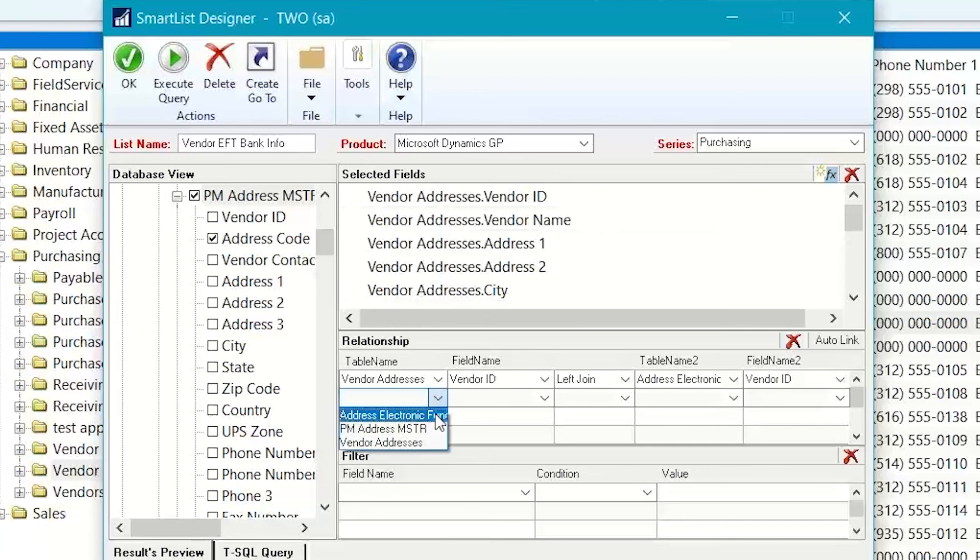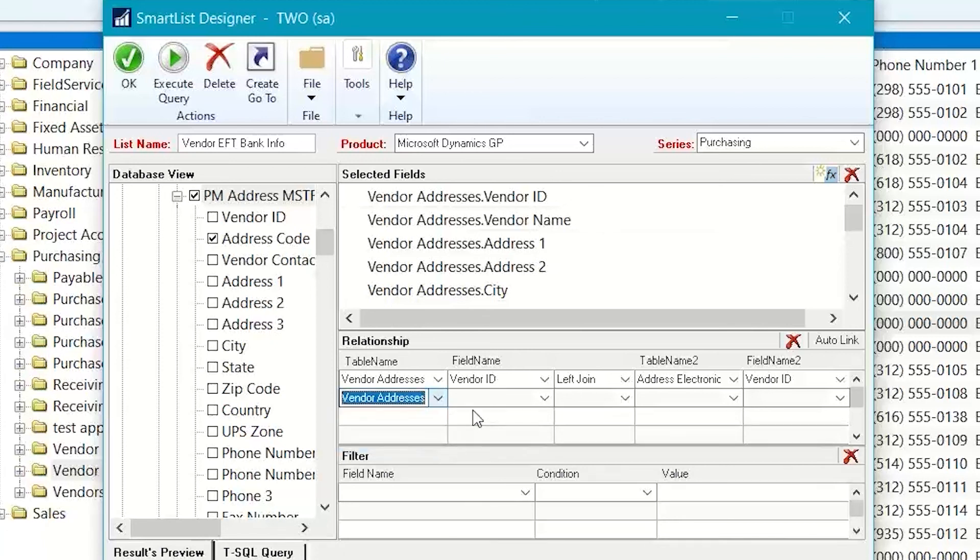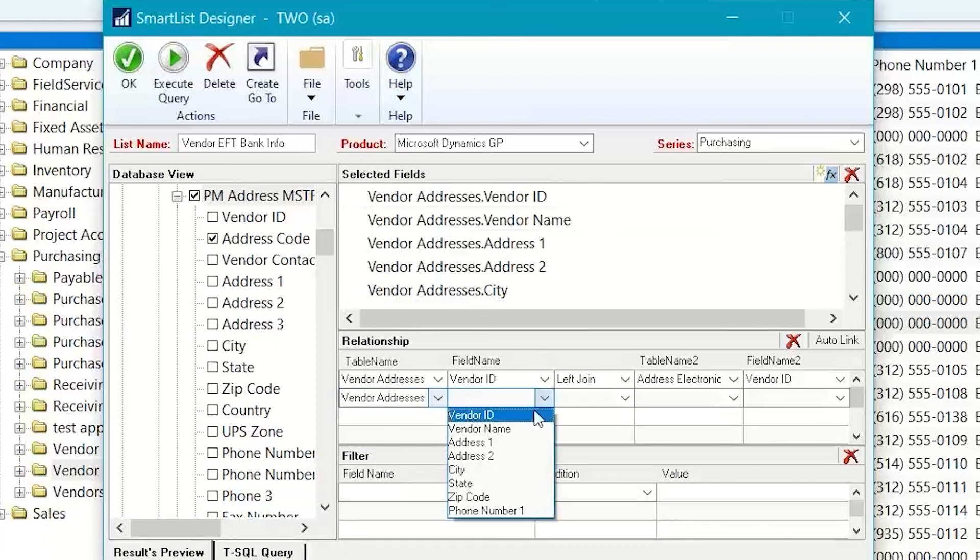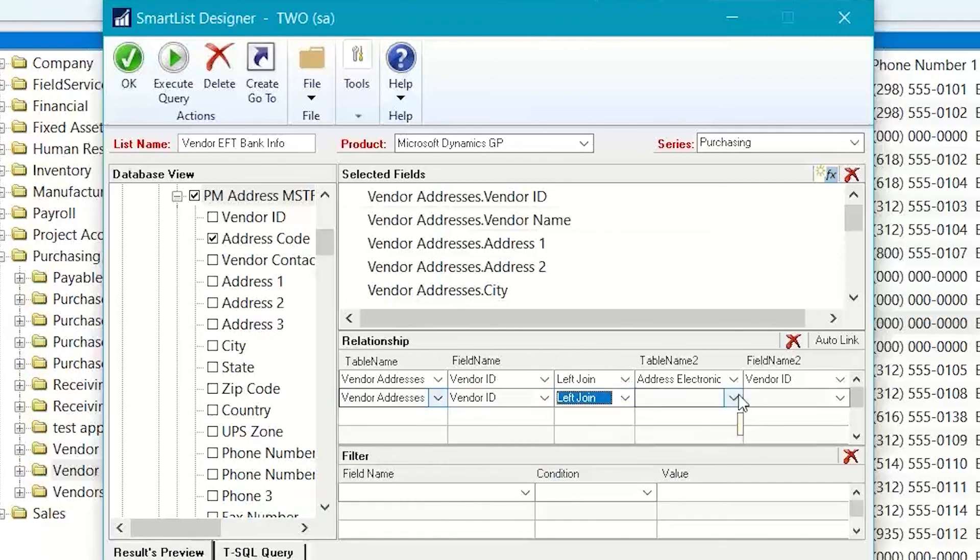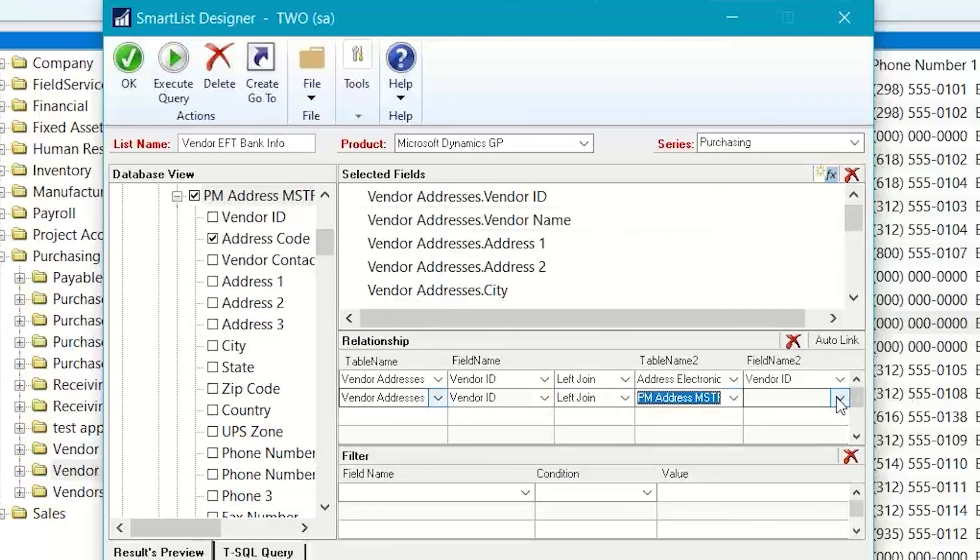And then I can say this vendor addresses, which is where I started, and I want the vendor ID left join to my PM addresses, the vendor ID.